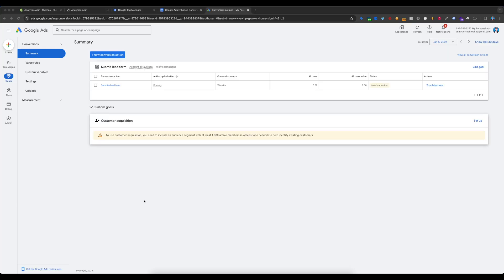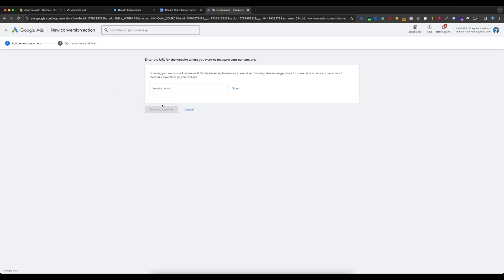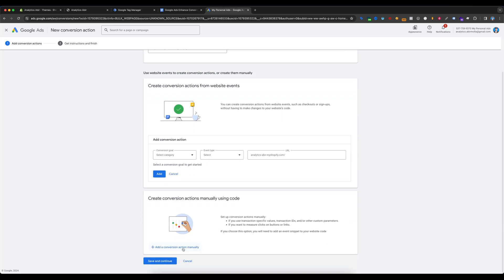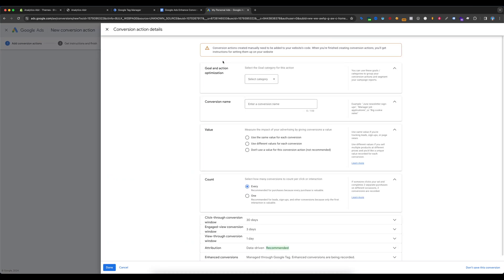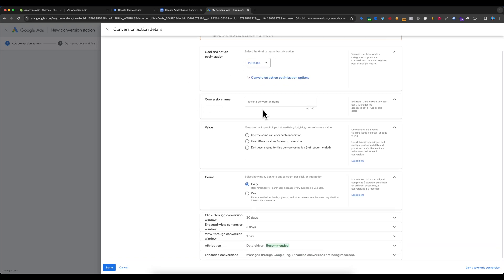To get started, go to Google Ads and create a purchase conversion. This step is crucial because it provides us with additional parameters that we'll need to include in Google Tag Manager. Select Goals, then Summary, and select New Conversion Action. Select Website, enter your website domain, and select Scan. Then scroll down and select Add a Conversion Action Manually, and after that select the category.